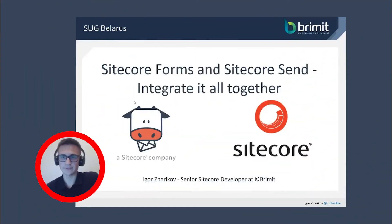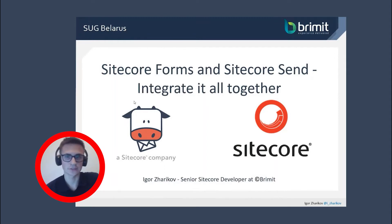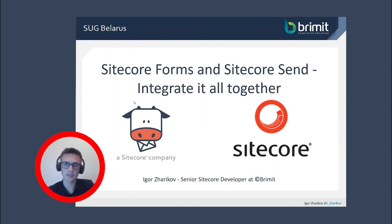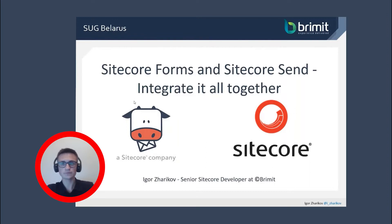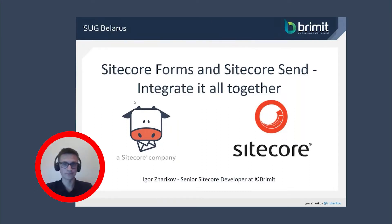Hi everyone, I'm Igor Zharykov, Senior Sitecore Developer at Grimit, and today we're going to review how to integrate Sitecore Forms and Sitecore Send together.